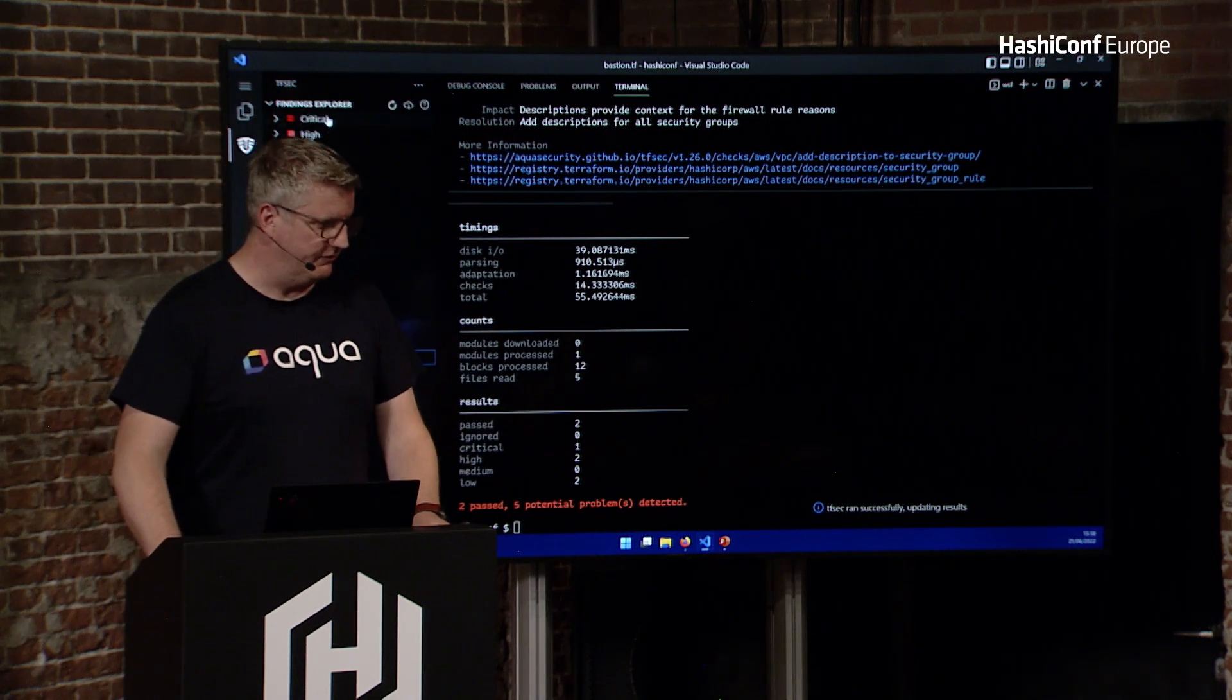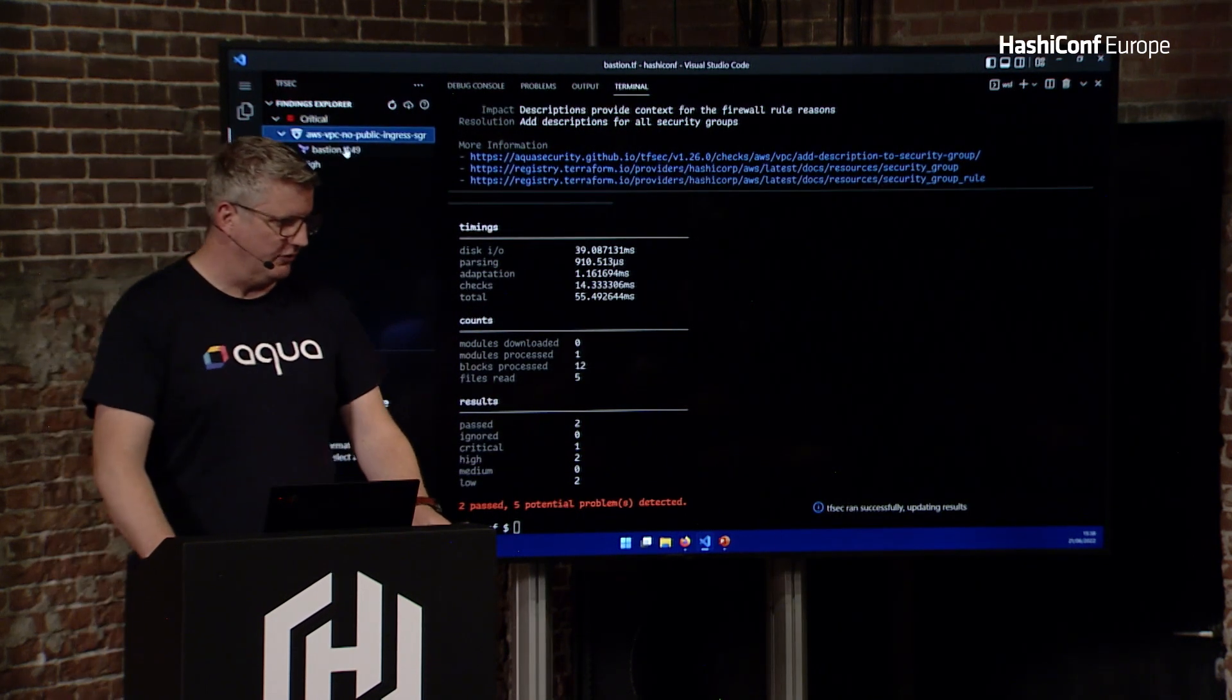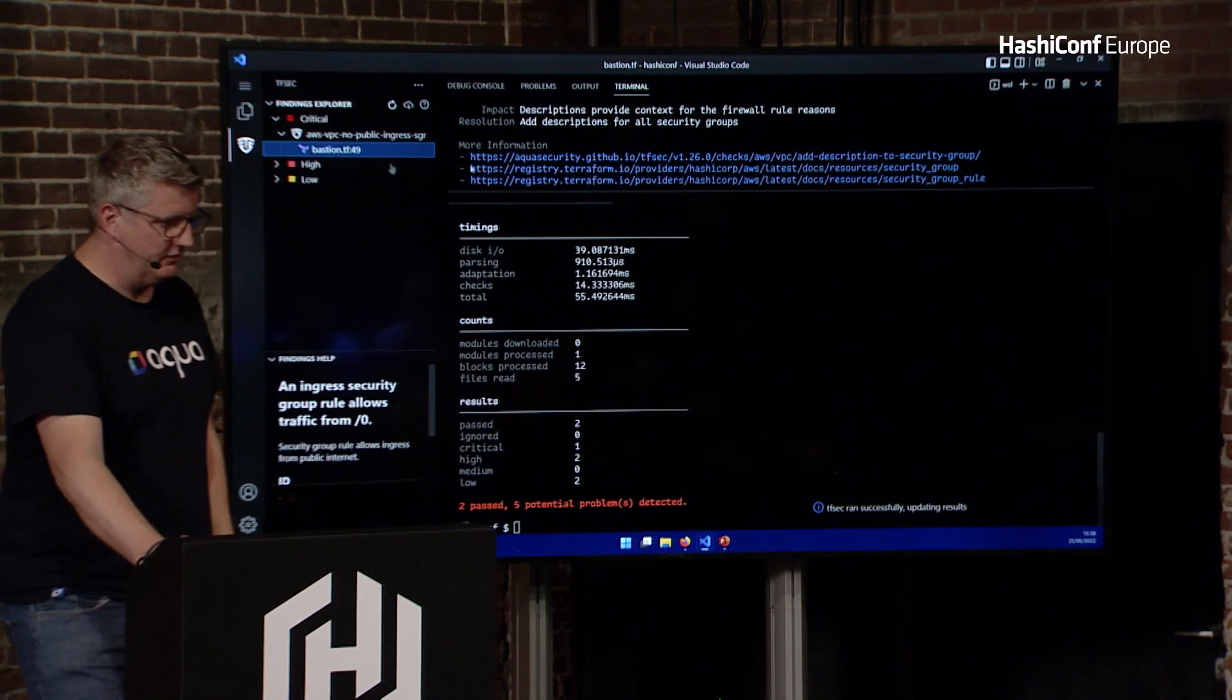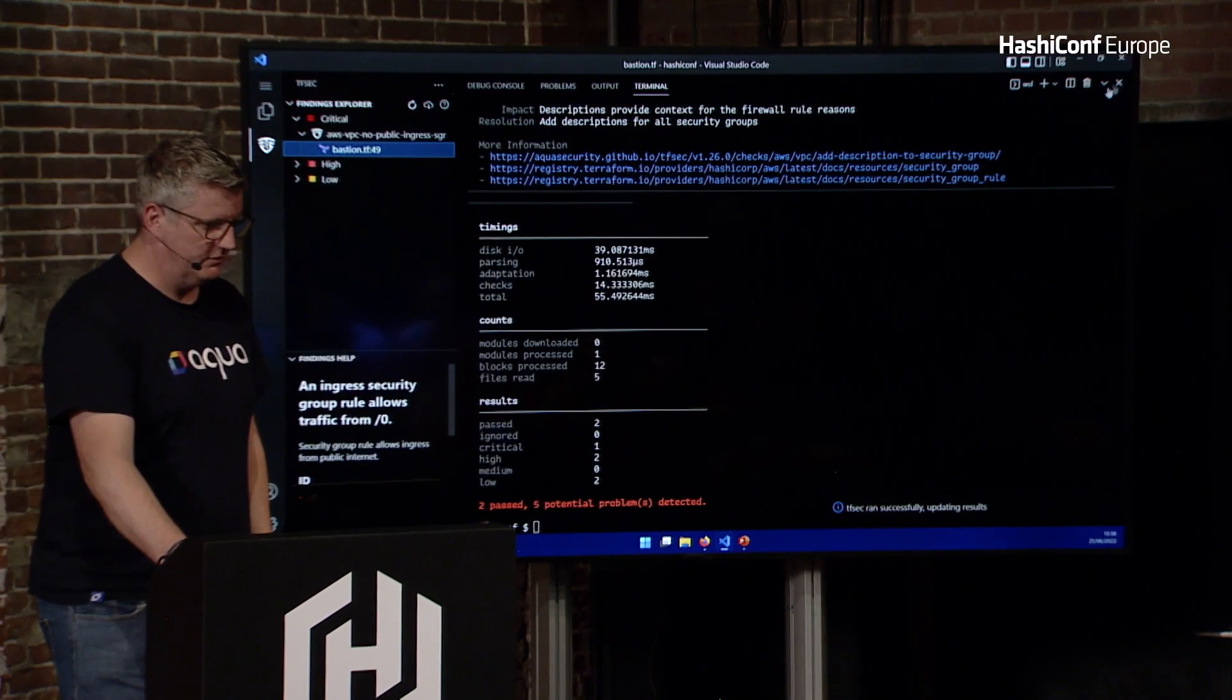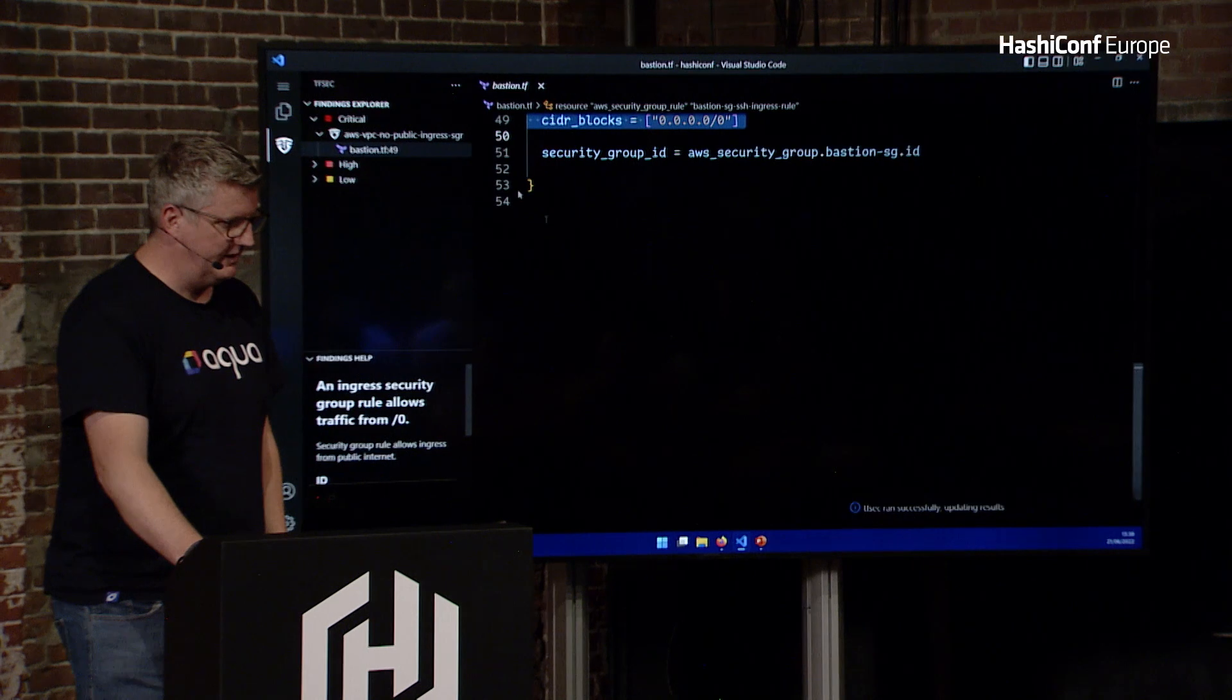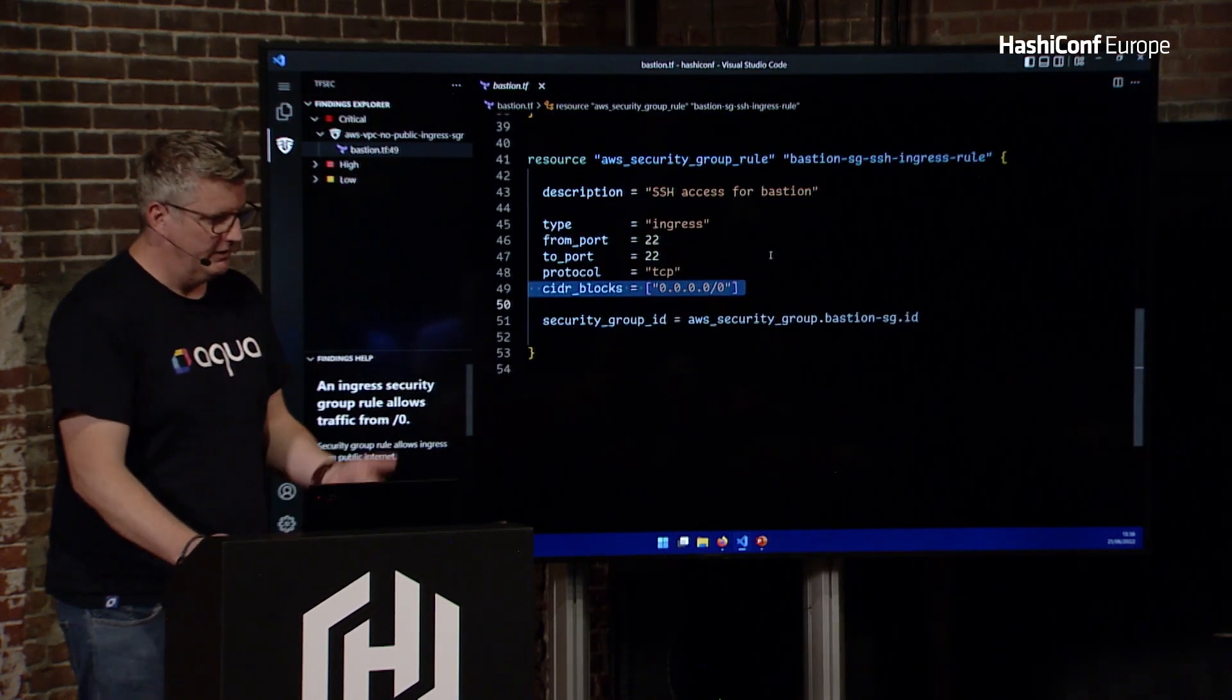This will break it down at the severity, where you can click through them, and it'll take me to, let me just get rid of that terminal. It'll take you to the actual issue that you've got.